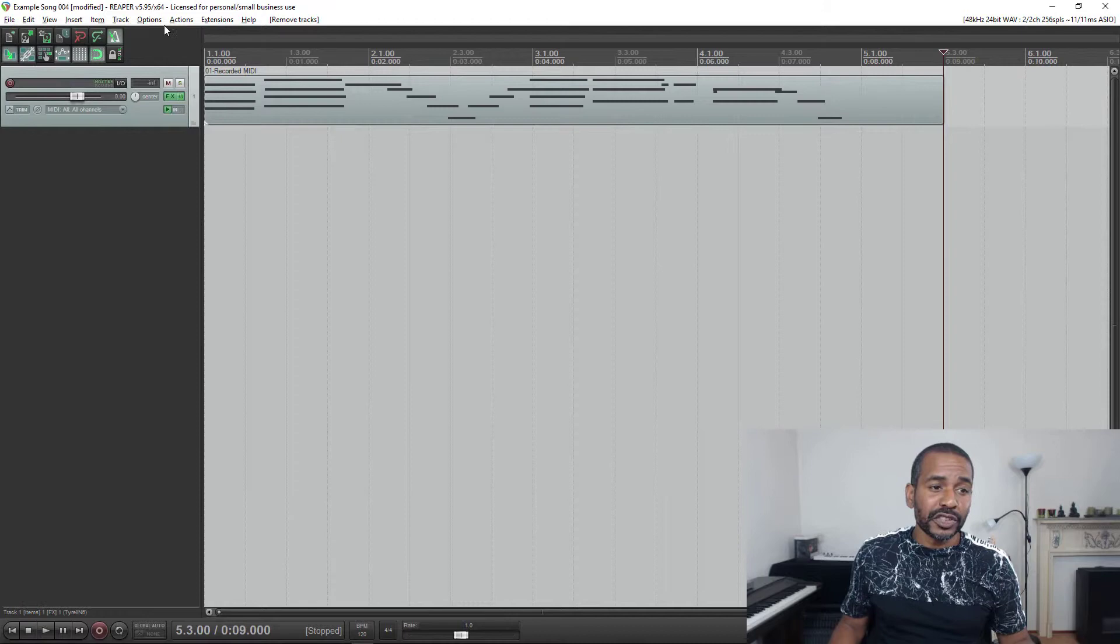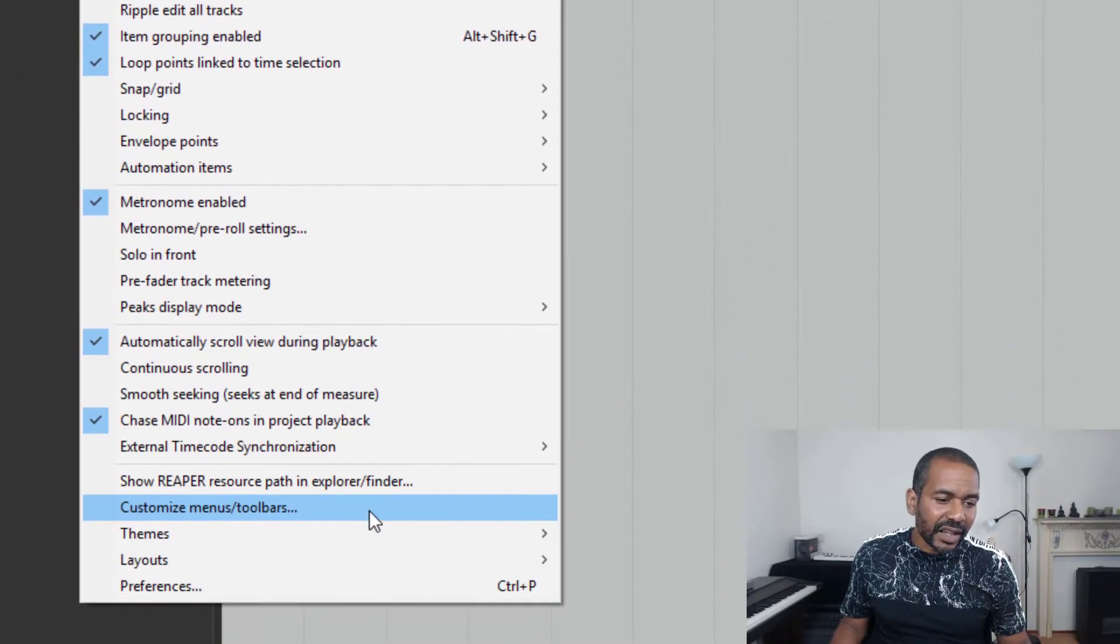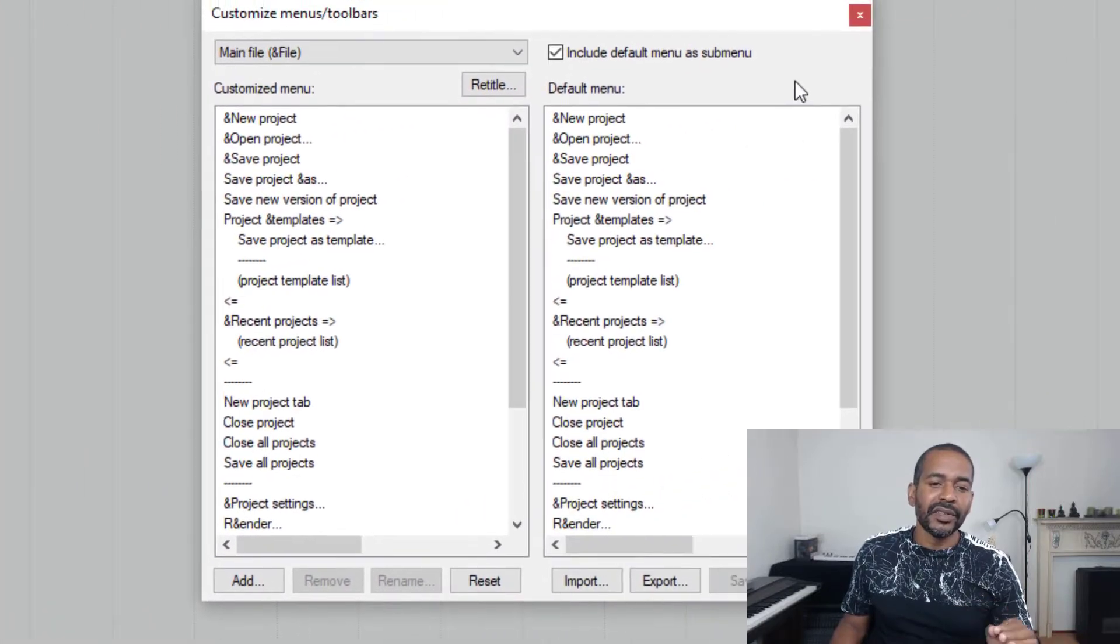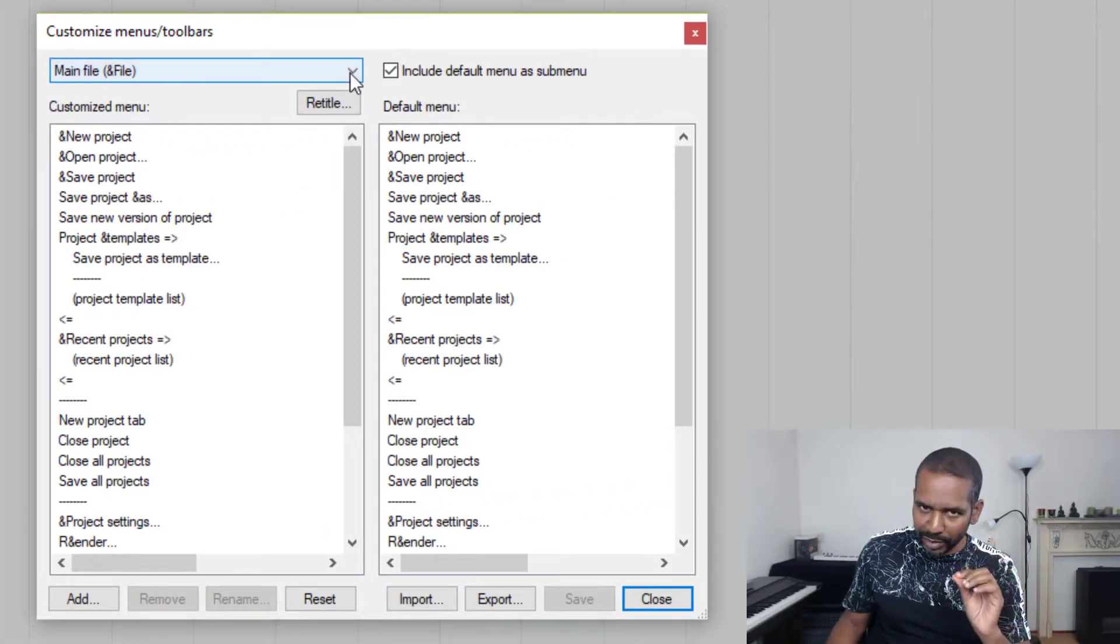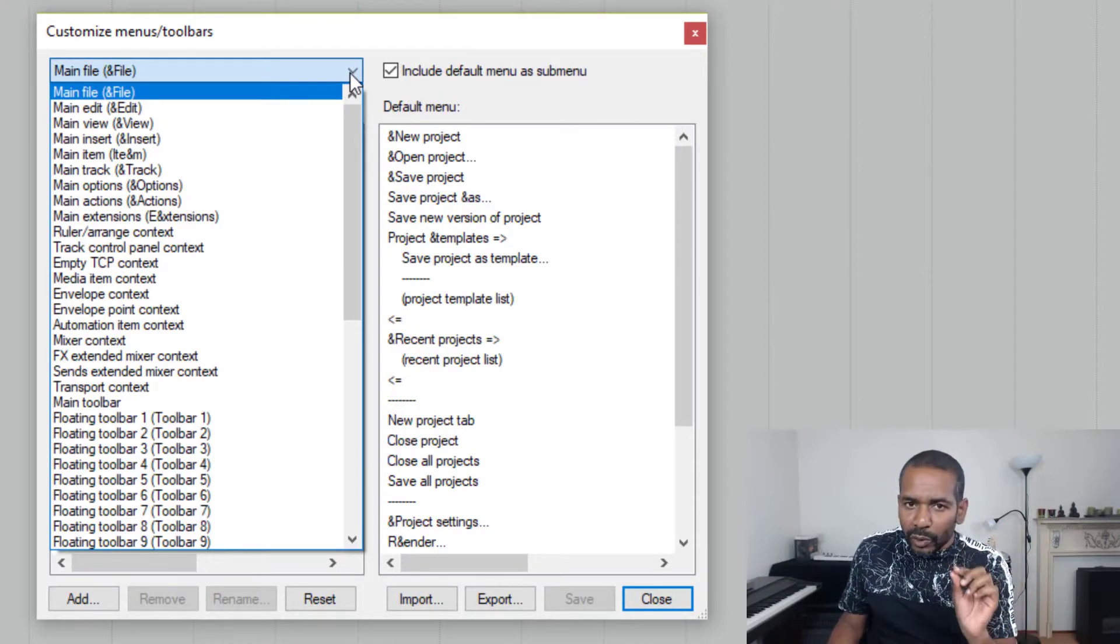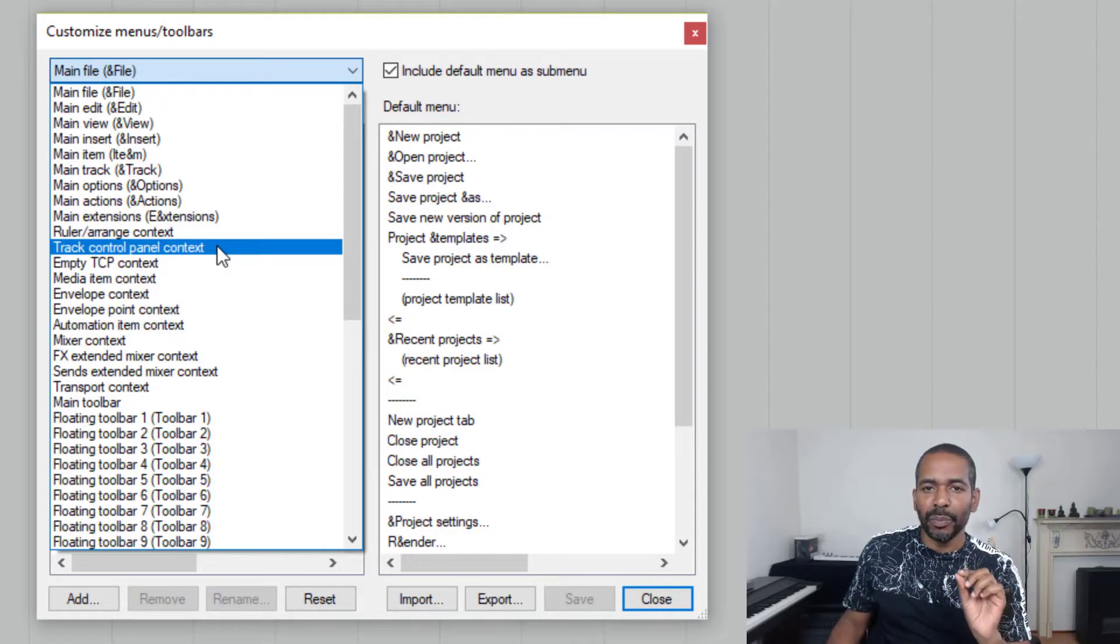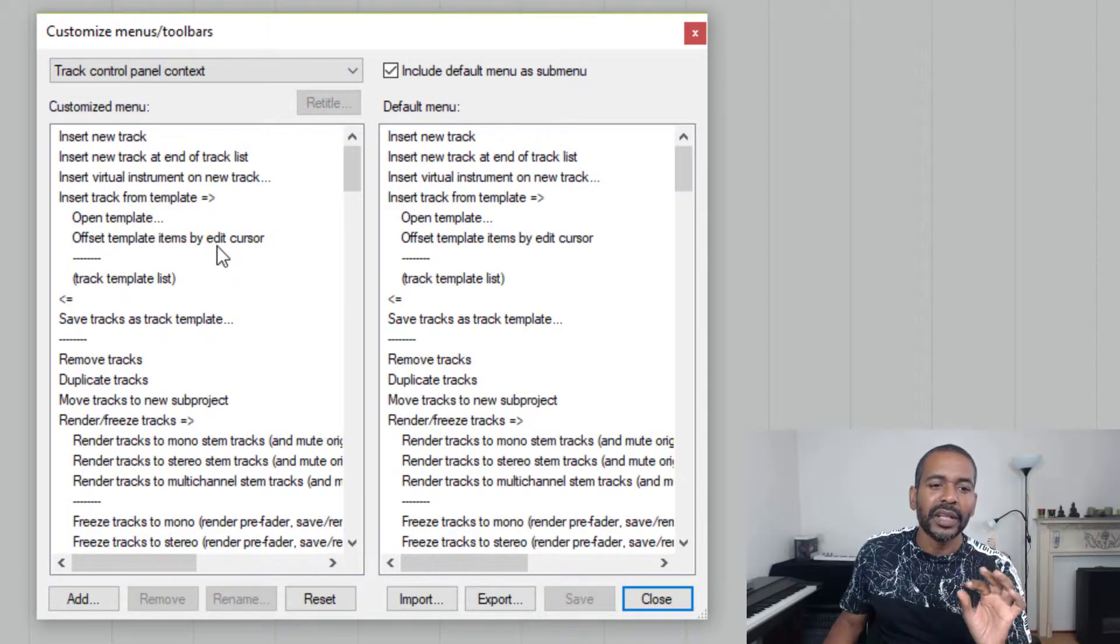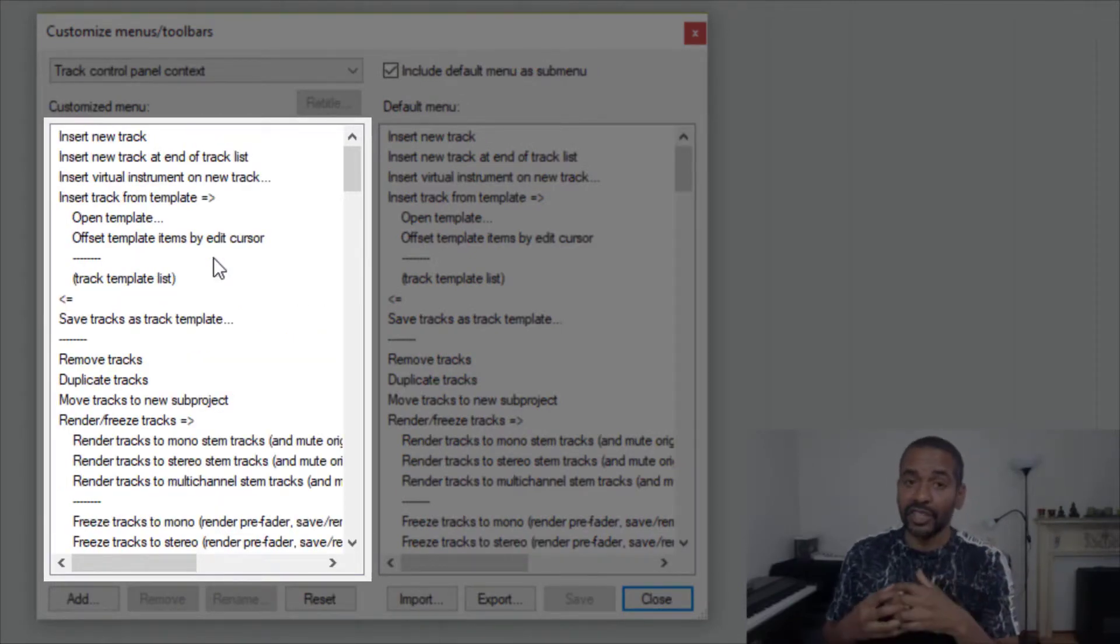Okay, now let's first open the options menu and select customize menus toolbars. Okay, this window will open up and let's click this drop-down menu to see all the menus in Reaper. The one we're looking for is this one: track control panel context. Okay, let's choose that one.